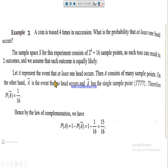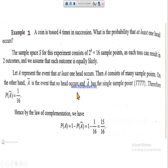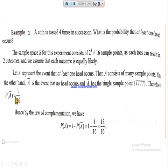Let A represent the event that at least one head occurs. Event A consists of many sample points. On the other hand, A-bar is the event that no head occurs, and A-bar has a single sample point — that sample point consists of four tails — because on all remaining sample points there must be at least one head. Therefore, apply the basic definition of probability.